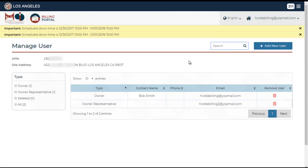To delete a user, you must have an owner account. From the manage user screen, click on the trash icon next to the user profile you wish to remove.